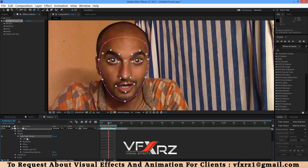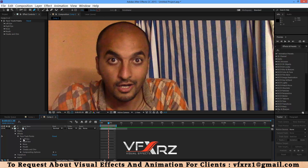When you open this group, as you can see here, we have Left Eye, Right Eye, Nose, Mouth, Cheeks, and Chin.